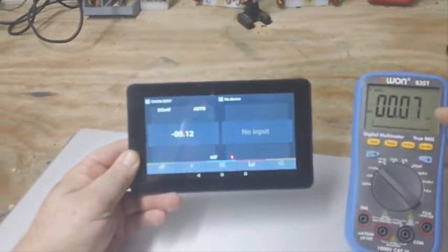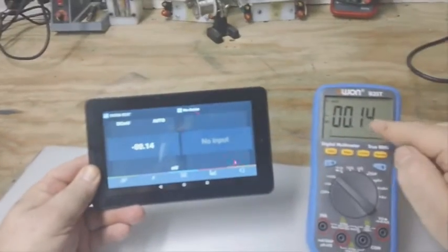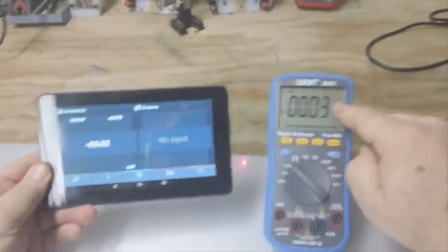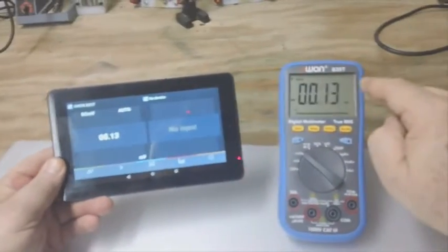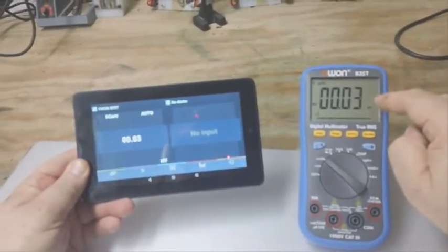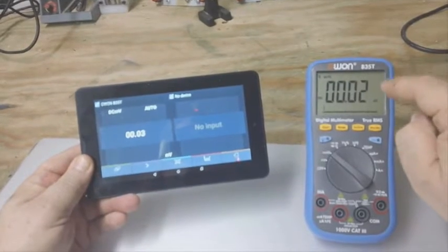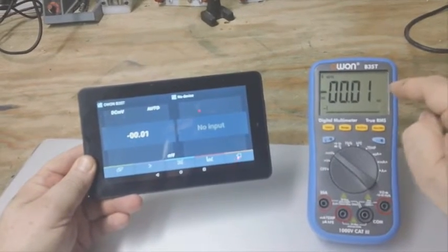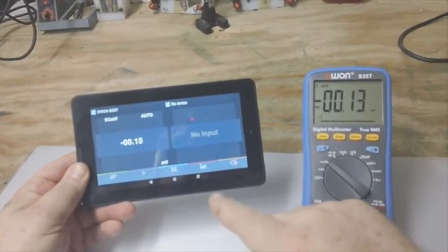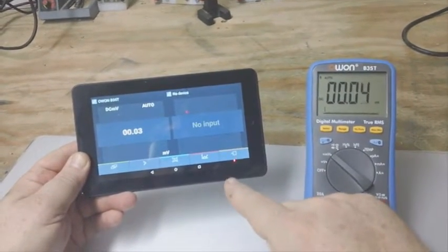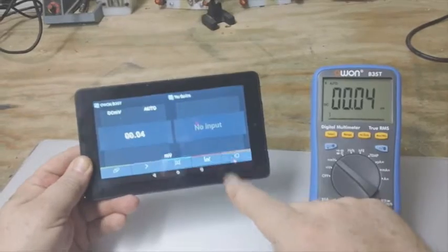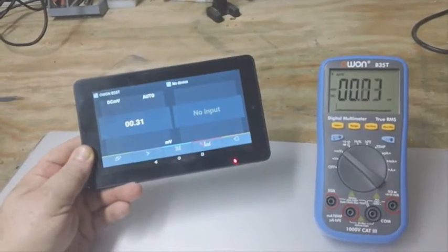the nice thing here is that this meter could be a few hundred feet away from me taking a reading, and I would get the reading on this tablet wirelessly.